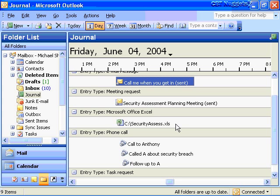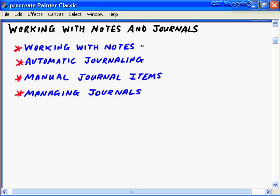Journaling in Outlook 2003 — very powerful. In this CBT Nugget on working with notes and journals, we looked at several areas for helping you track your ideas and activities during the day, not only for yourself but with other contacts in your organizations, other Office documents, and other Outlook 2003 items. First, we looked at working with notes and all the different ways to manage and organize them. We also turned on automatic journaling and looked at our options. I showed you how to create a manual journal item in the journal object folder, and then finally managing our journal. I hope this CBT Nugget has been informative for you — thank you for viewing.